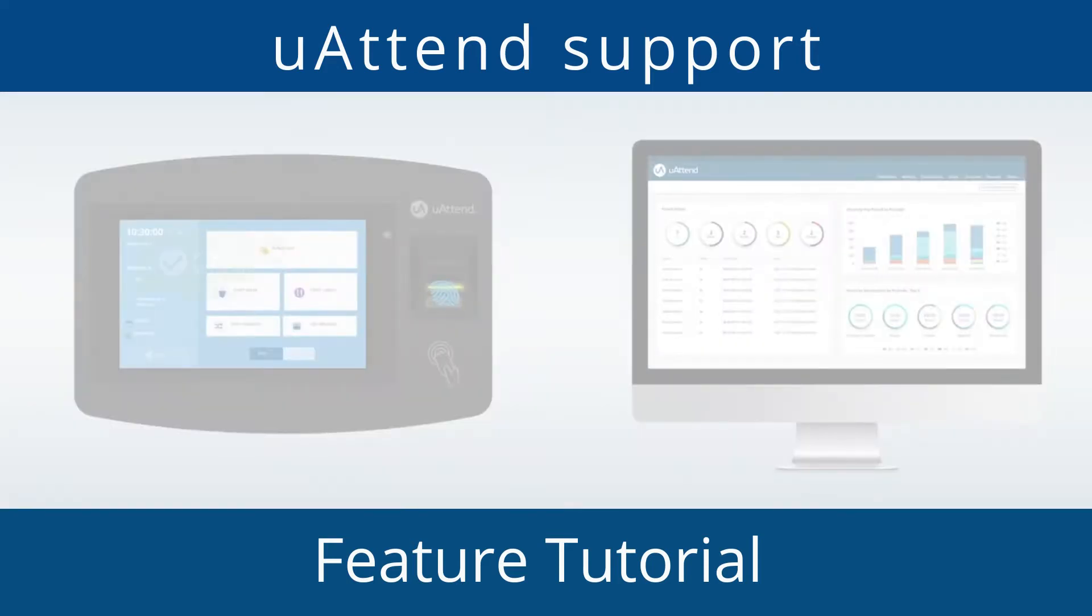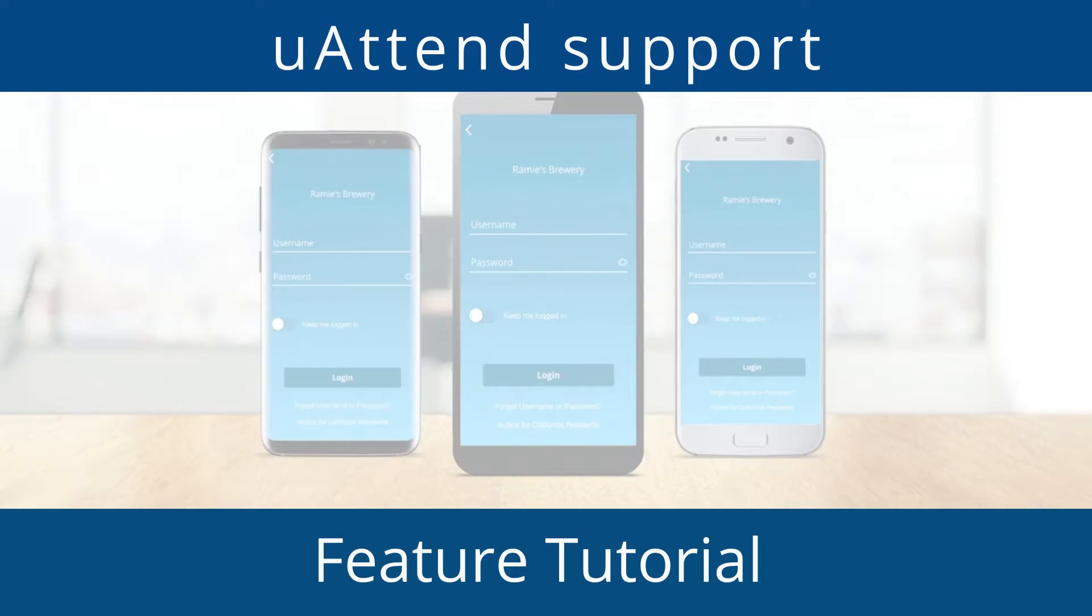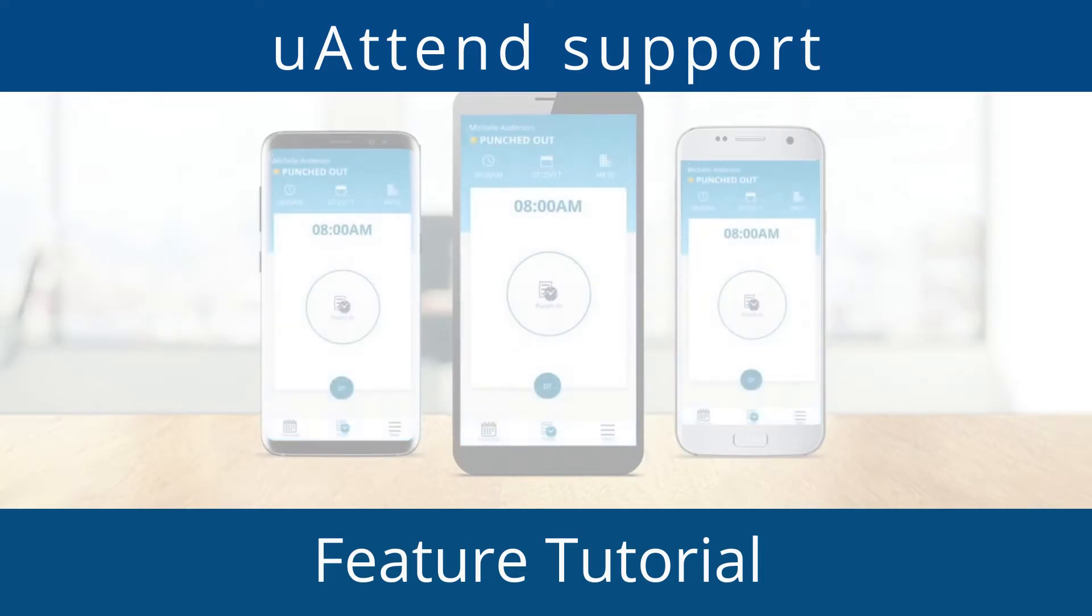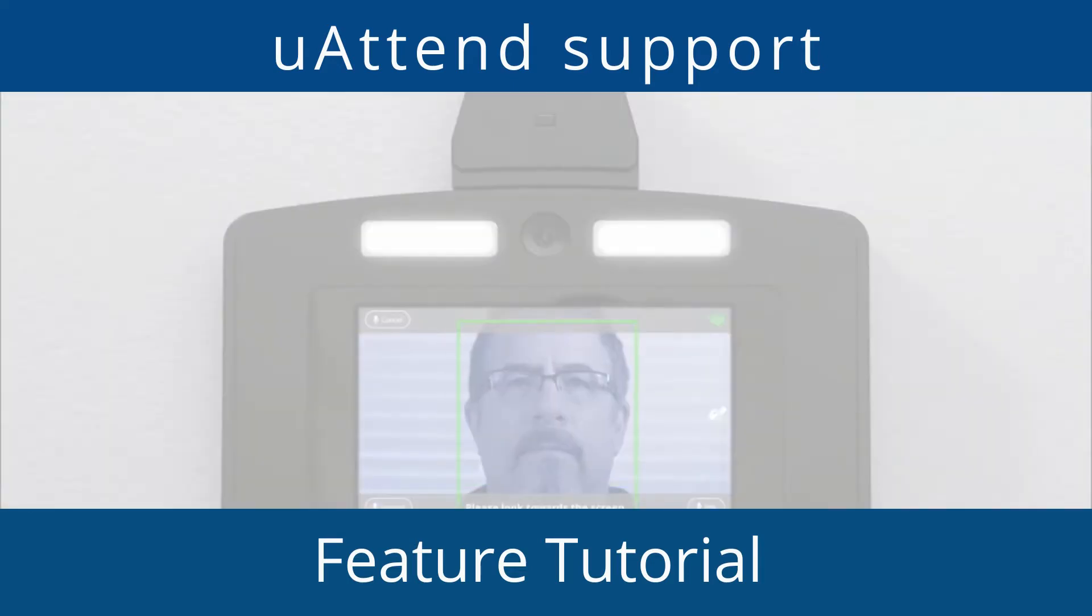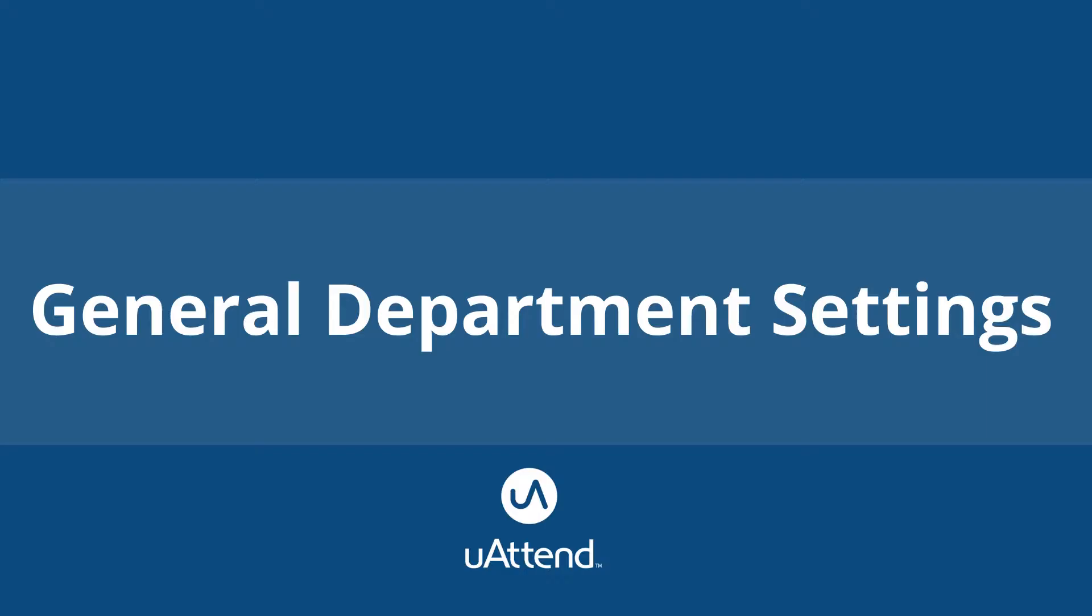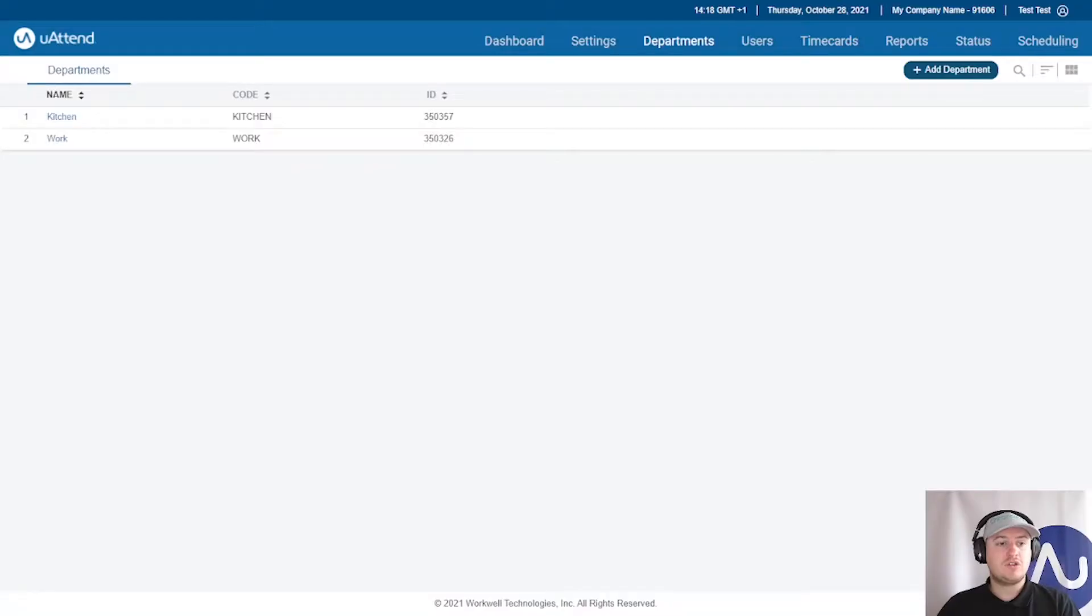Hello and welcome to another UAttend by Chronologic YouTube tutorial. My name is James and I am part of the support team for the UAttend system. And today we will be covering the general department rules.